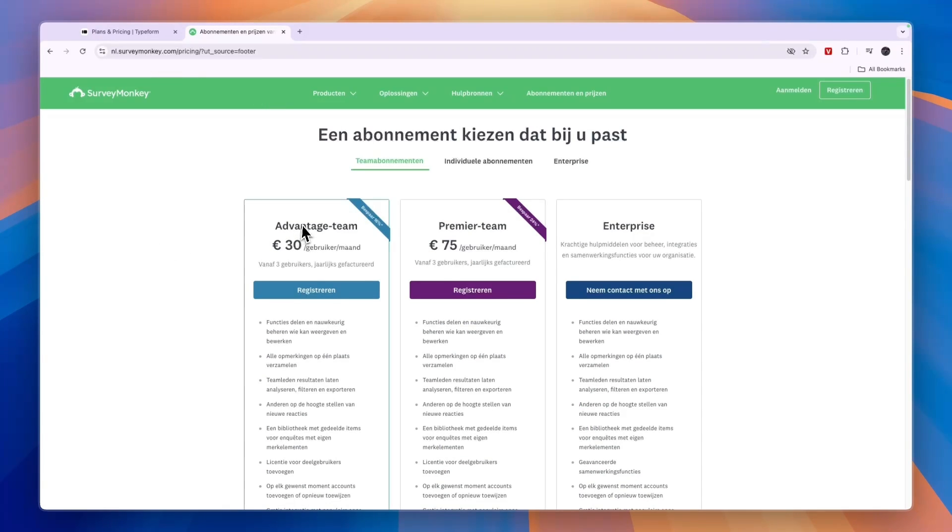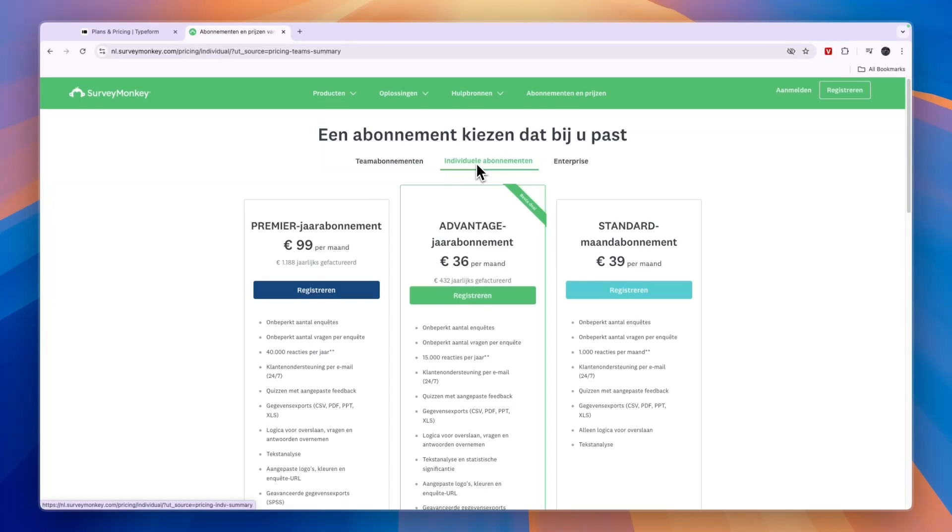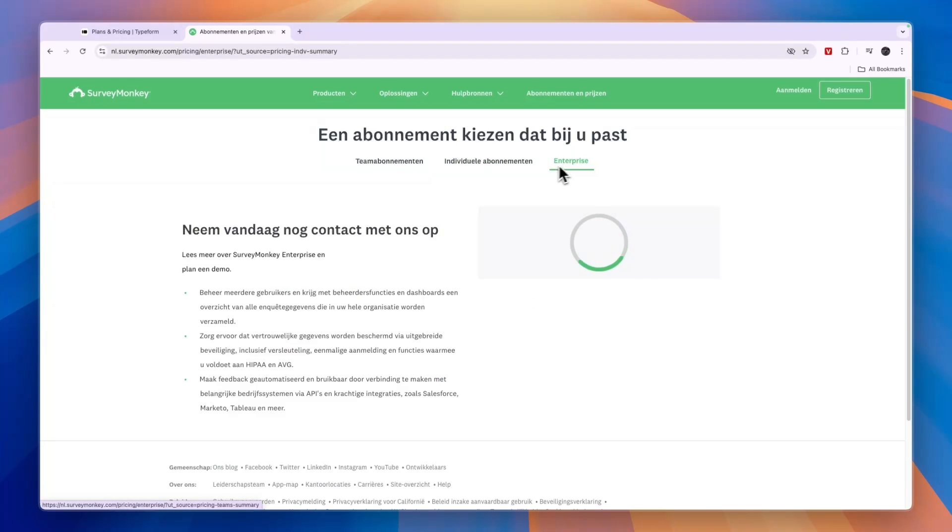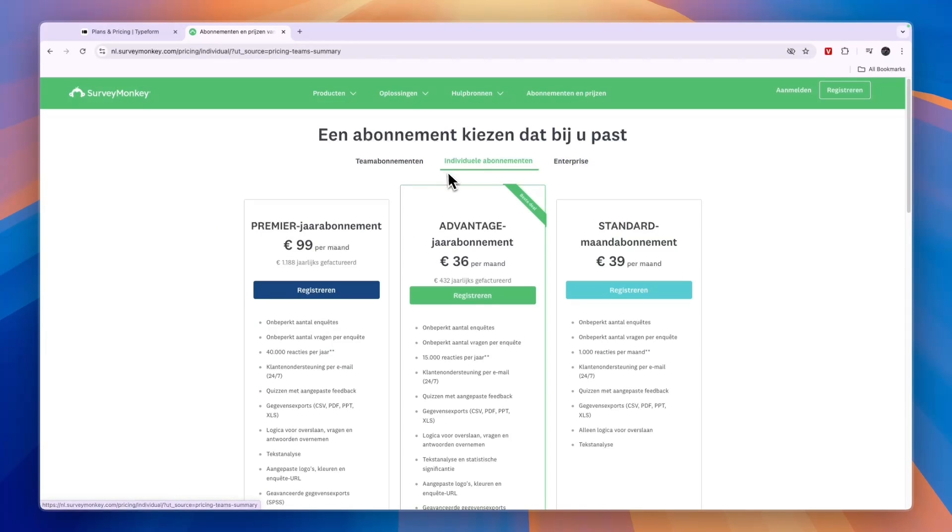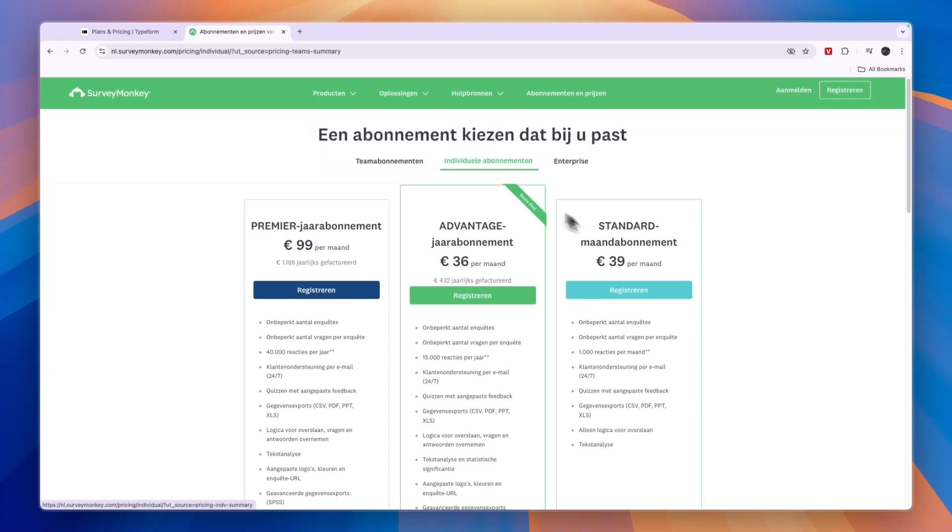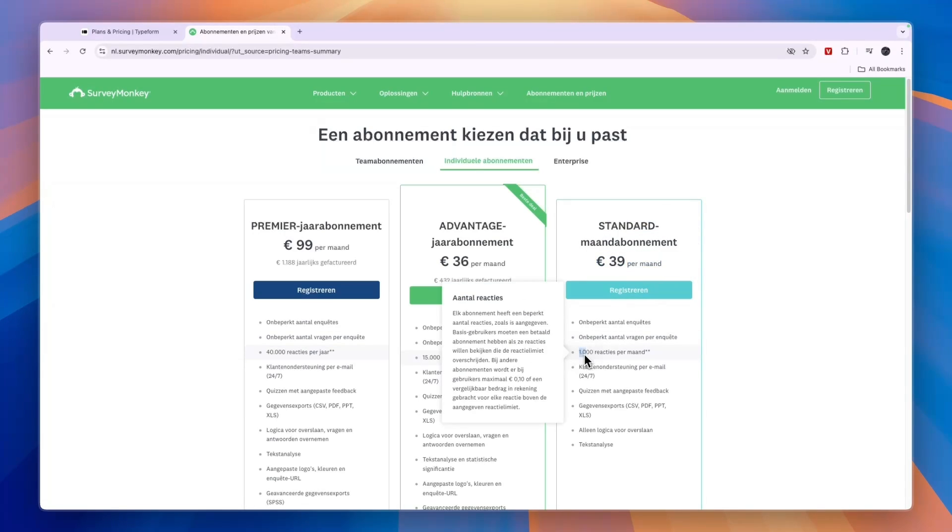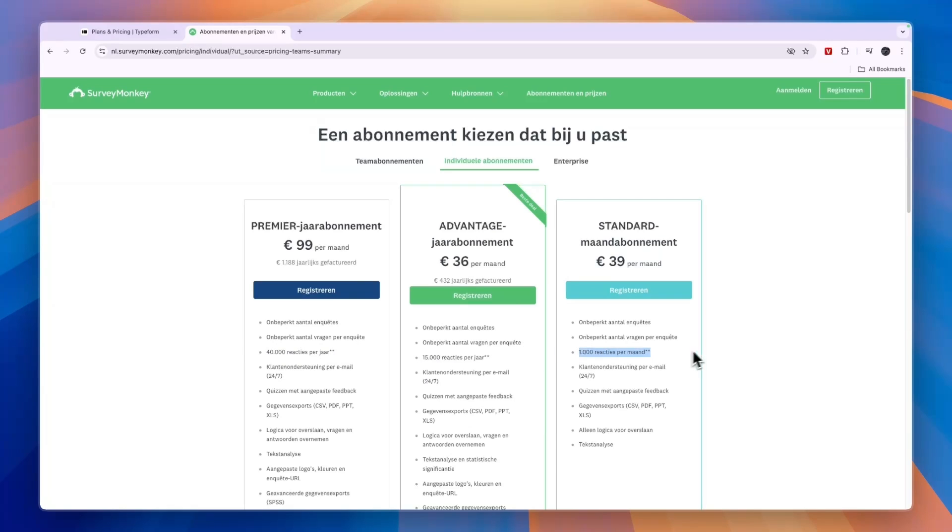So SurveyMonkey's pricing is for teams, individuals or enterprise. Now, it's all in Dutch right here, but I cannot change it. But for example, for individuals, you have the standard plan at 39 euros per month and here you get 1000 responses every month.